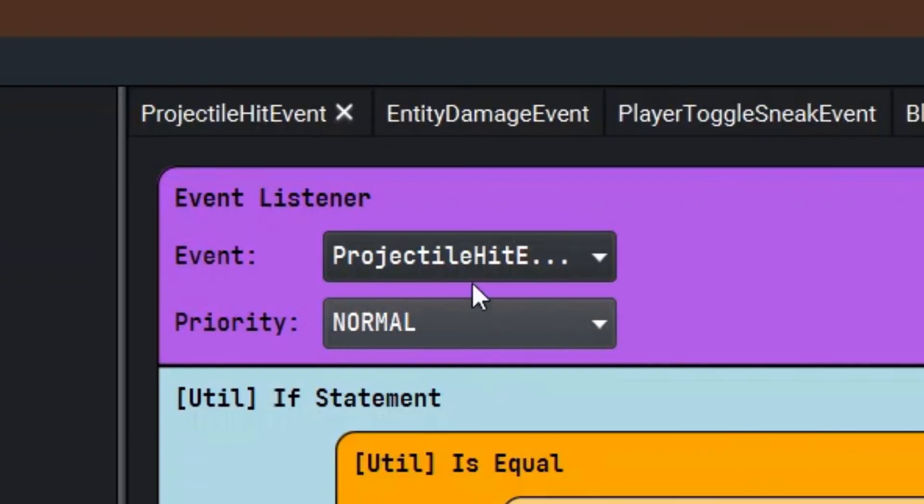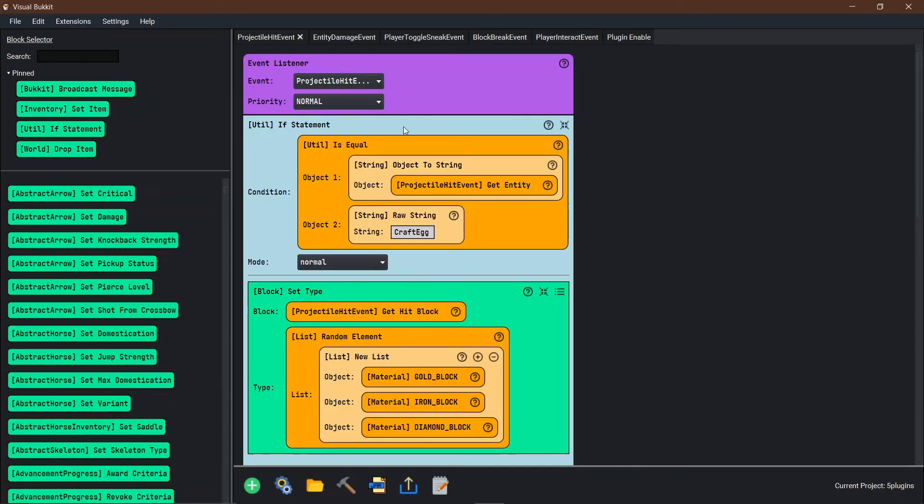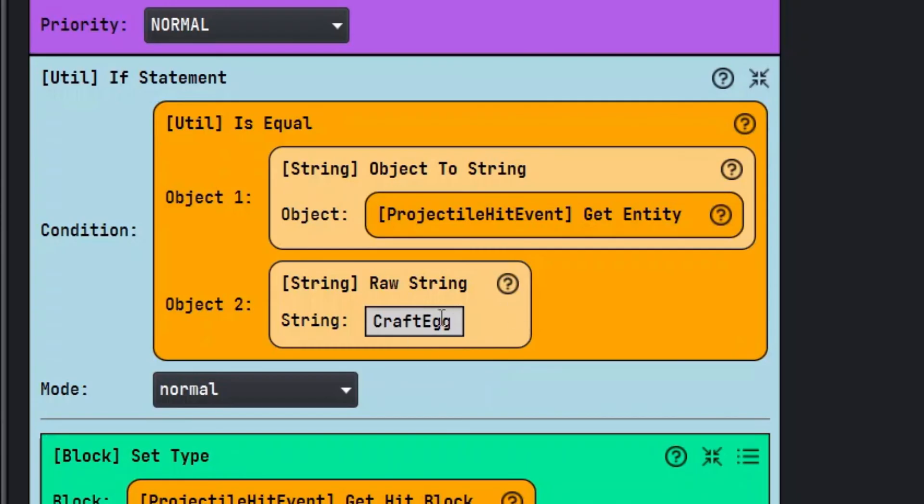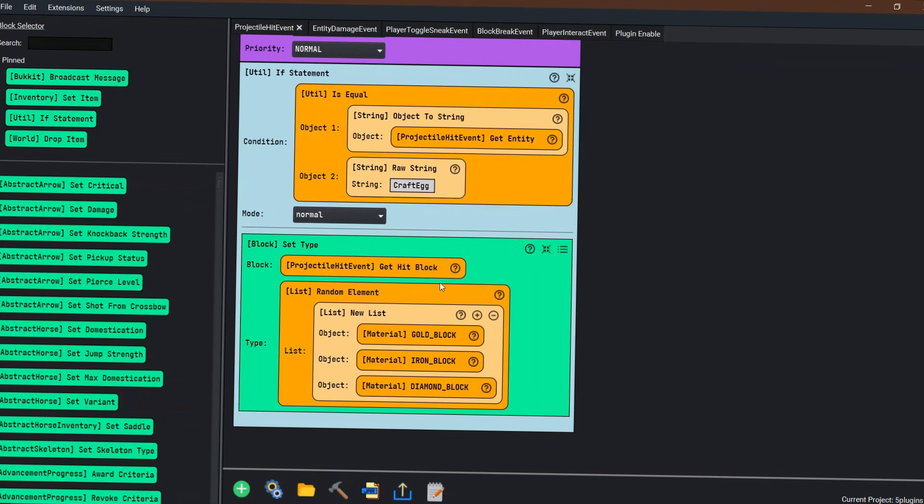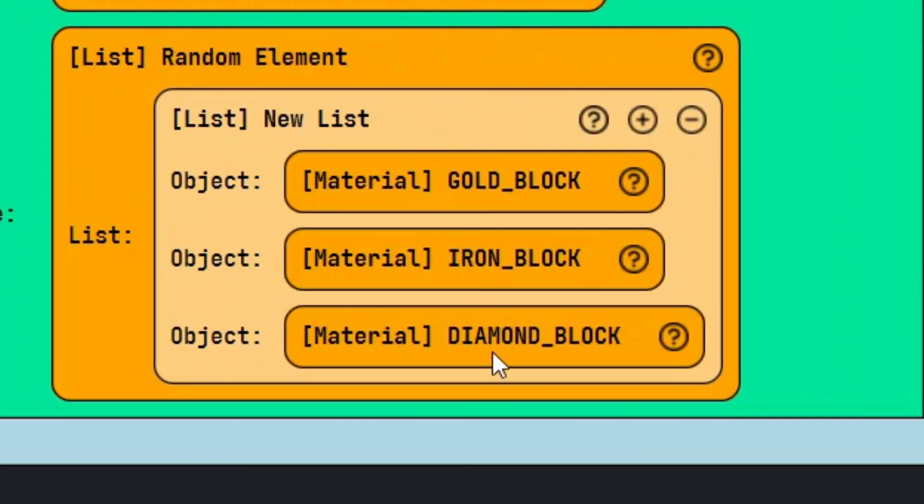Using the projectile hit event inside Visual Bucket, you can make sure that the item you're throwing is an egg, and then change the block that it hits to whatever block you would like it to be.